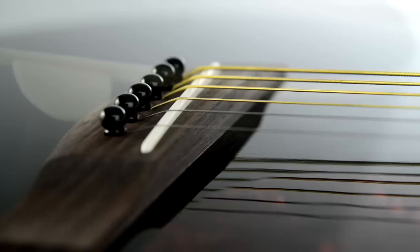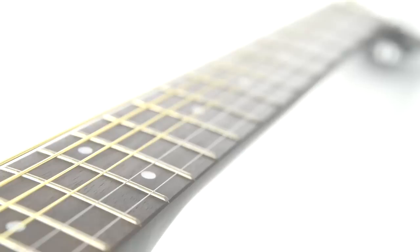Each guitar is professionally set up in the Yamaha factory to deliver a superb playing experience right out of the box, with a low string action and precise intonation that means the guitar sounds in tune along the whole length of the fingerboard.